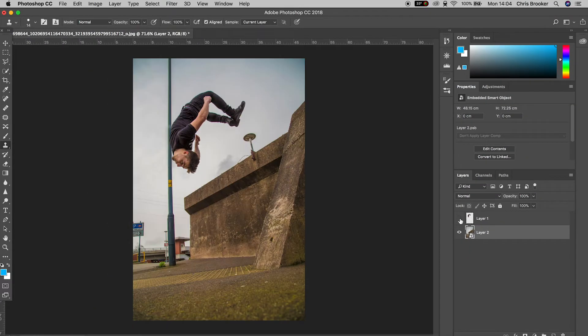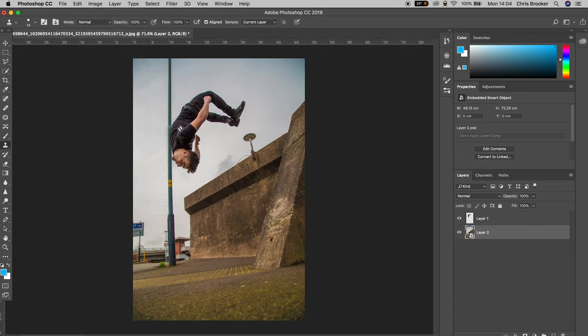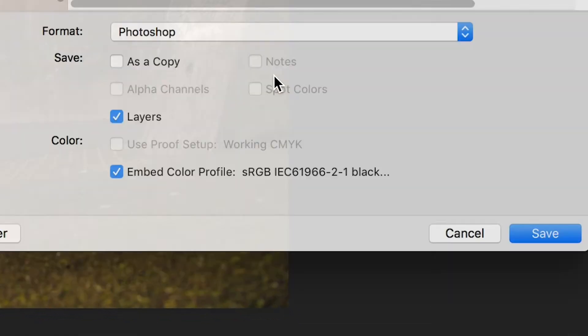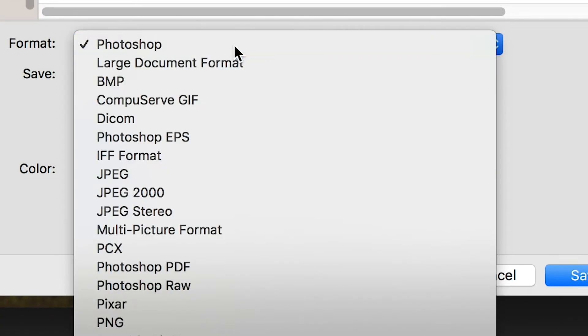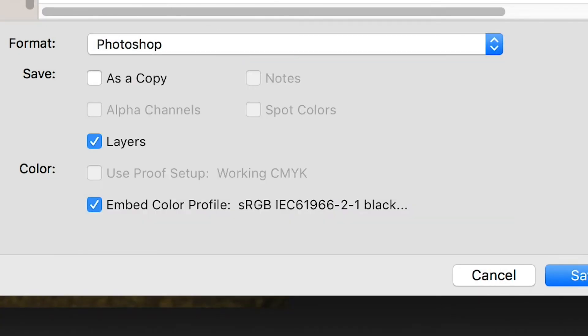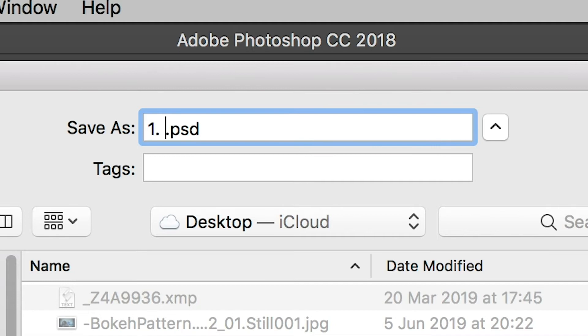Now we need to go ahead and we need to export this for After Effects. So we'll go file, save as, make sure this is a Photoshop format and then save this to wherever you like. Just make sure you remember. So I'm going to rename this to backflip and save that into a PSD.